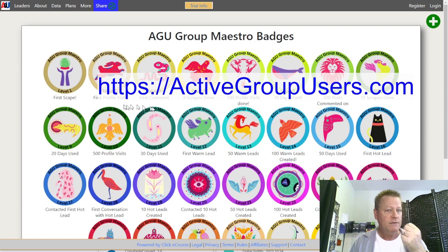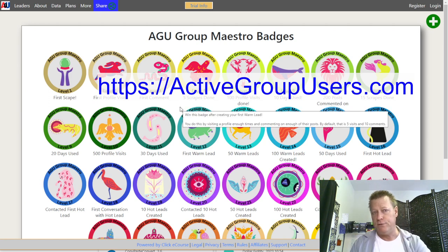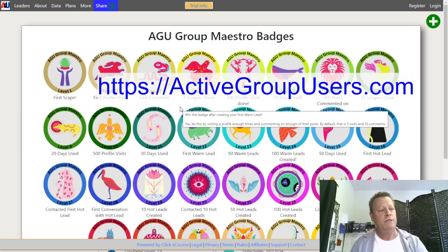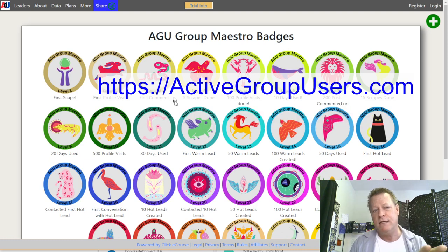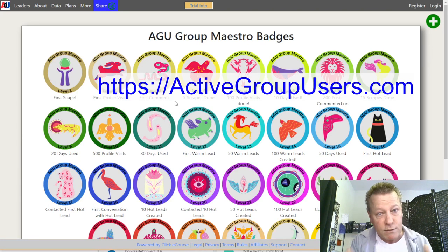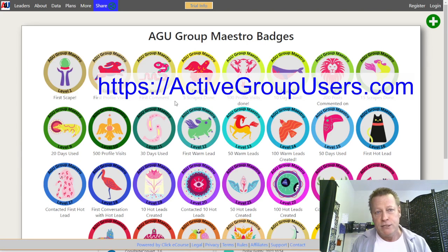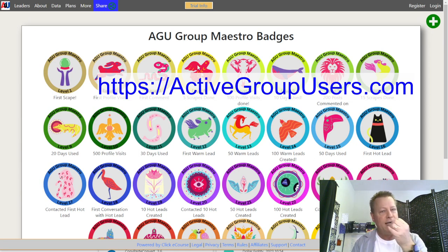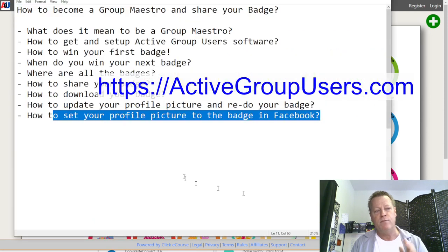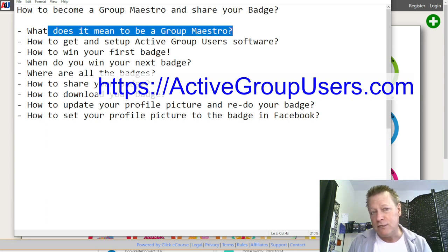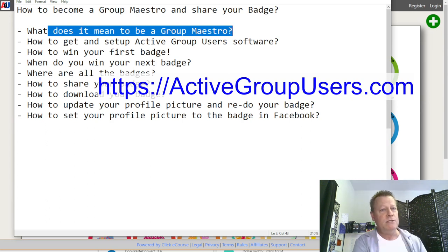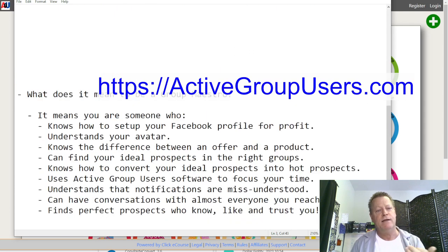This is helpful if you're just starting out. You can get a 14-day free trial with the software, or you can upgrade to a plan that gives you more groups. But I just want to cover the basics so you understand how to actually share your badges, because you might already be using this software and wondering how to share your badge. Let's first go back to — what is a Group Maestro?